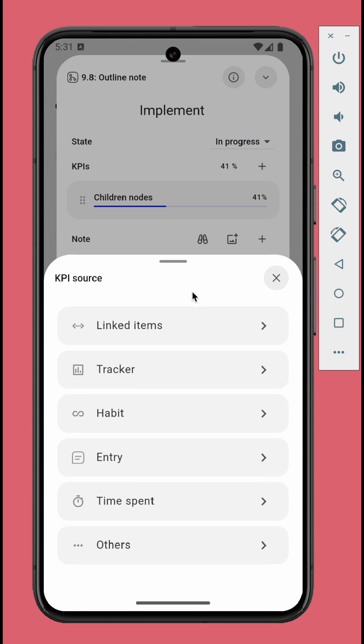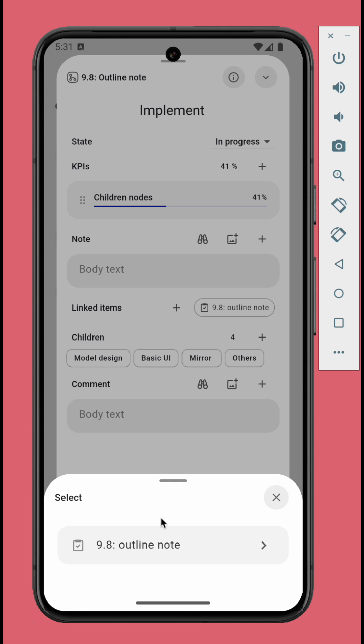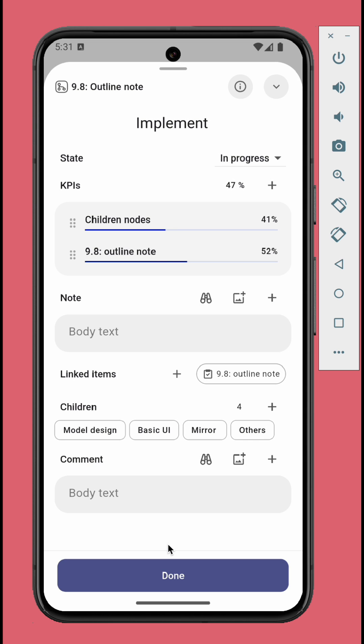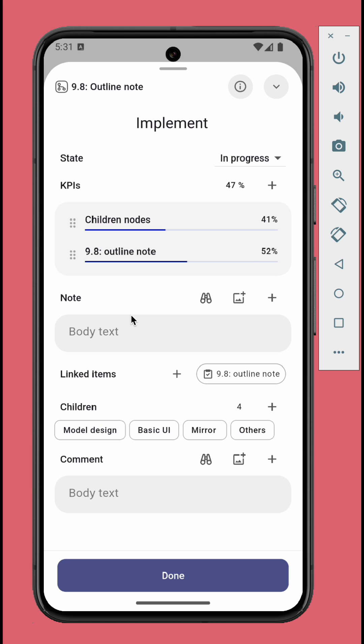Other than regular KPIs, you can add KPIs that connect to the progress of linked items. For example, here, the node was linked to a task which is 52% completed. The resulting progress will be the average of all the KPIs.